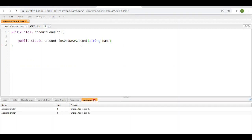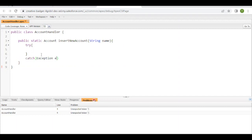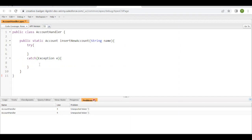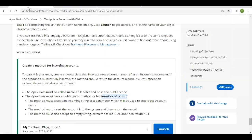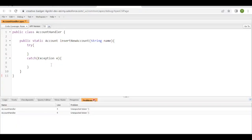Now here we have to simply use a try-catch block in order to handle any exception. So I'll use Exception and e here. As mentioned, if there are any DML exceptions, the method should return null, so I'm going to do likewise. If there are any exceptions, simply return null.